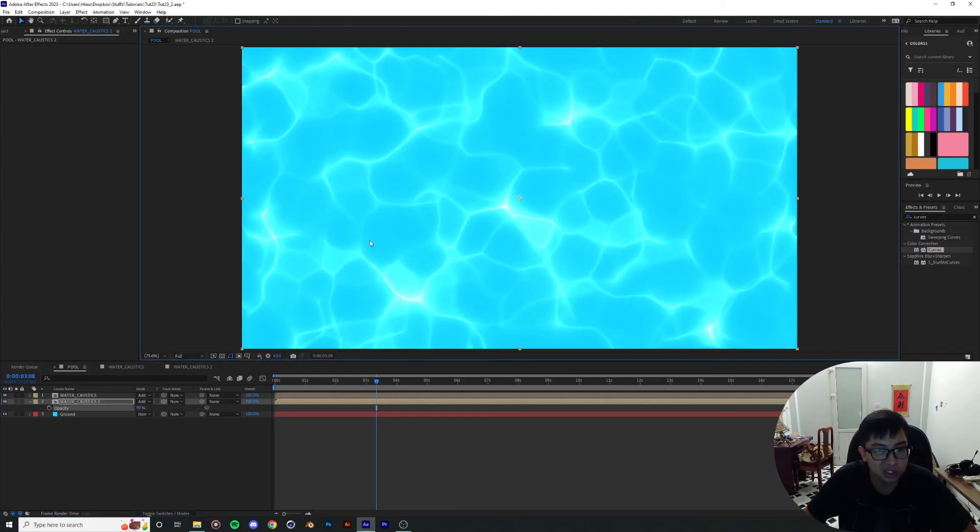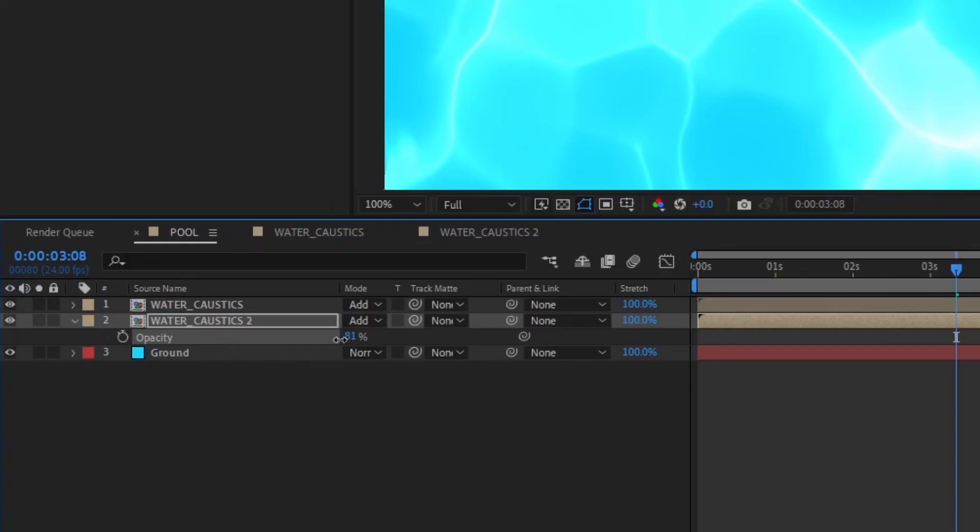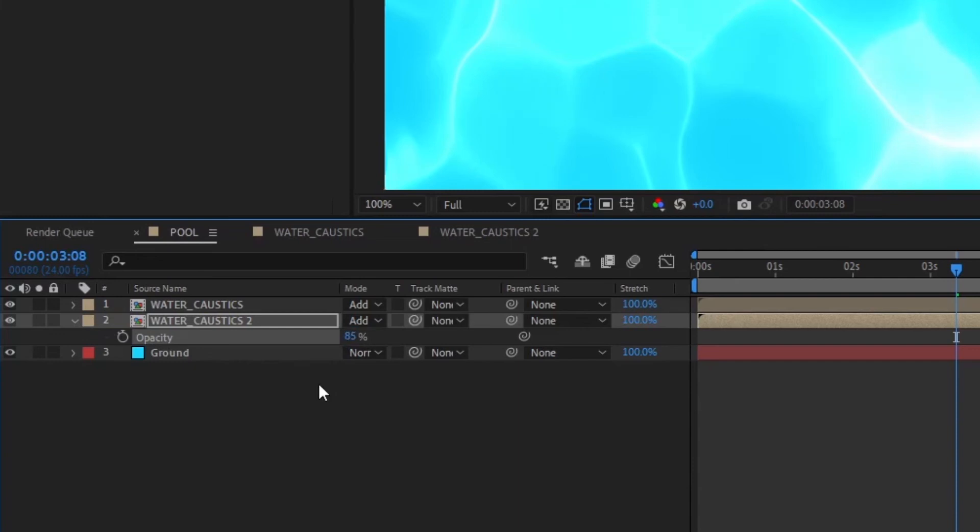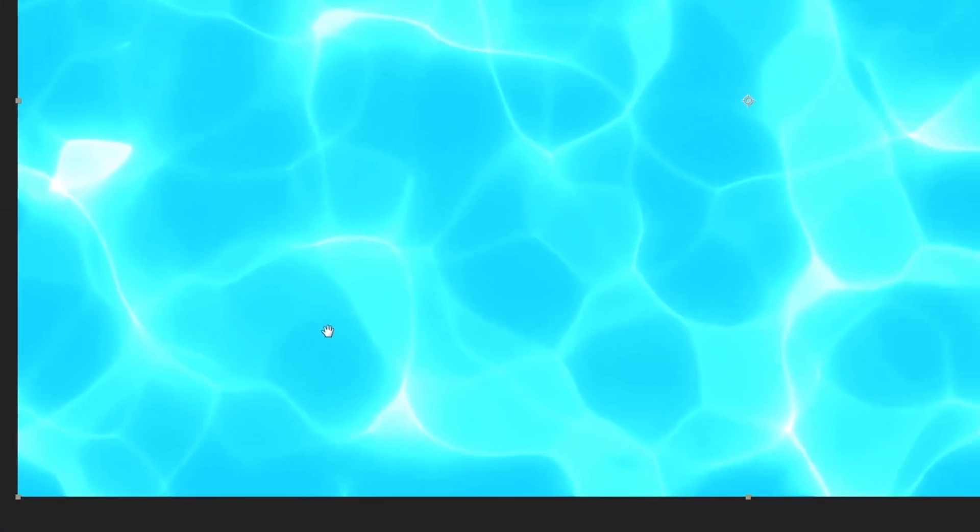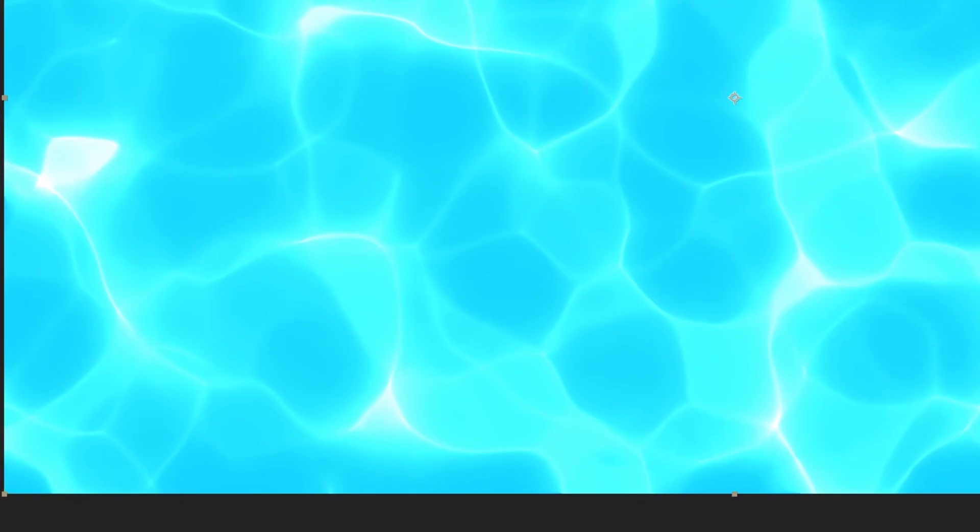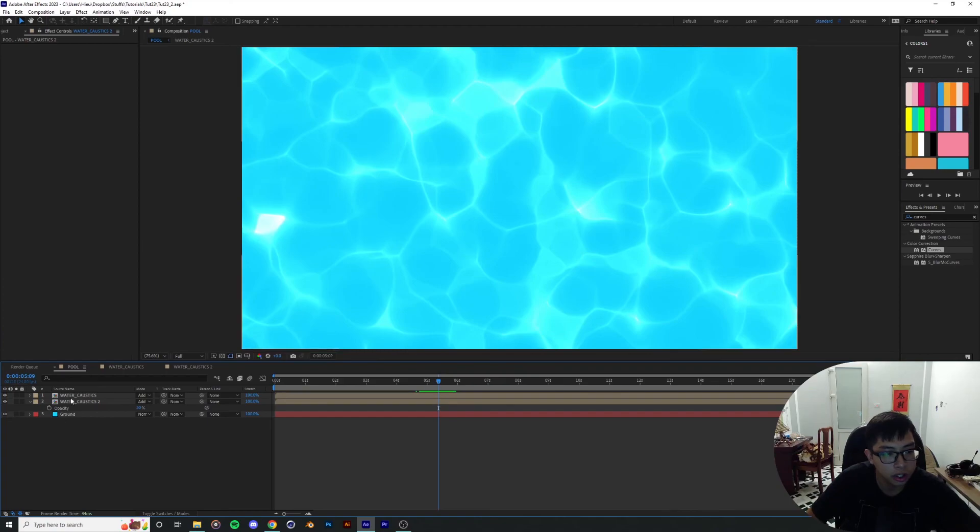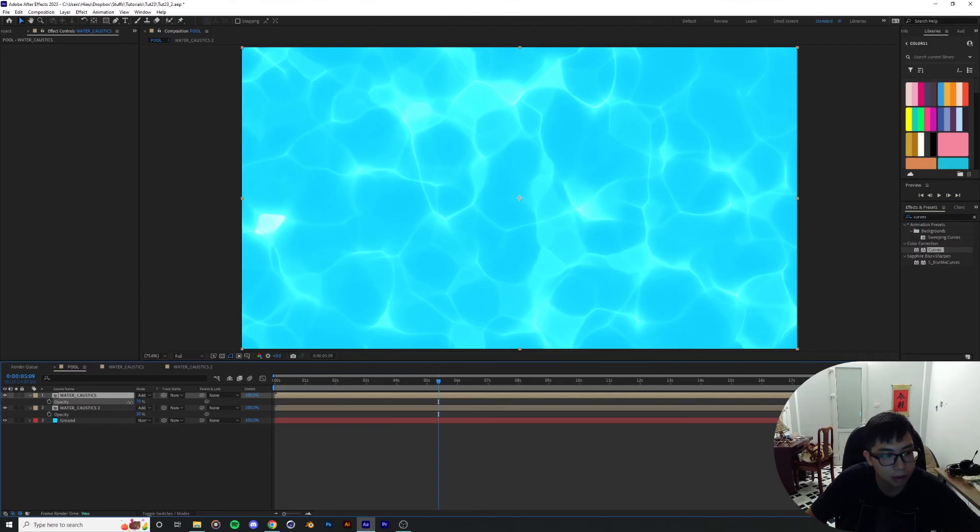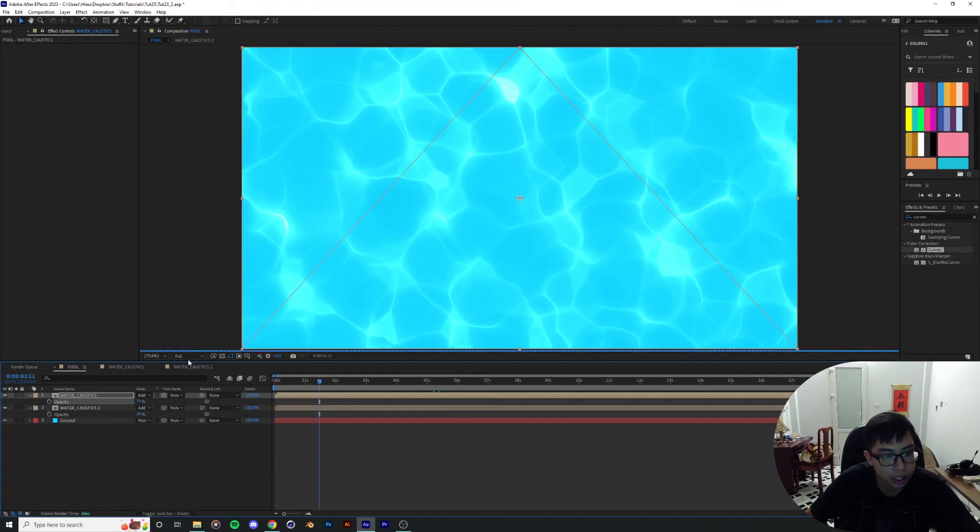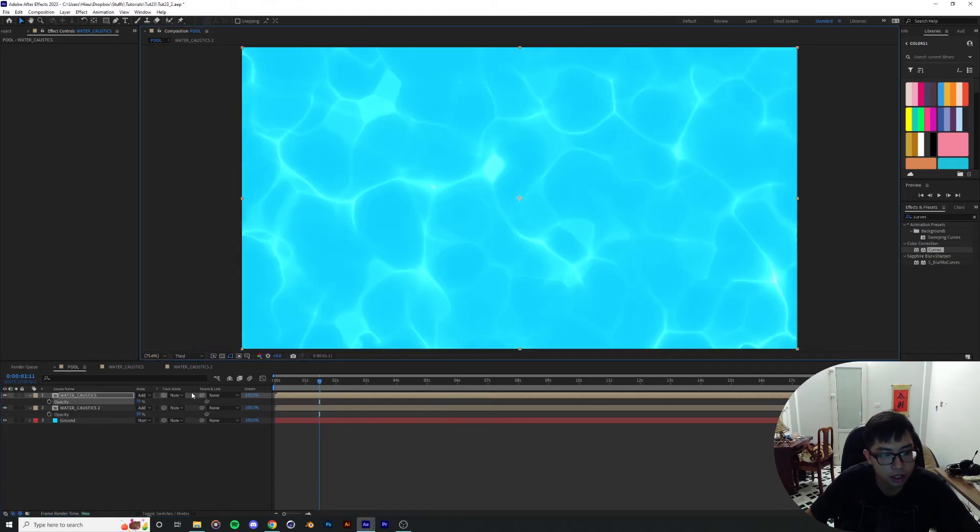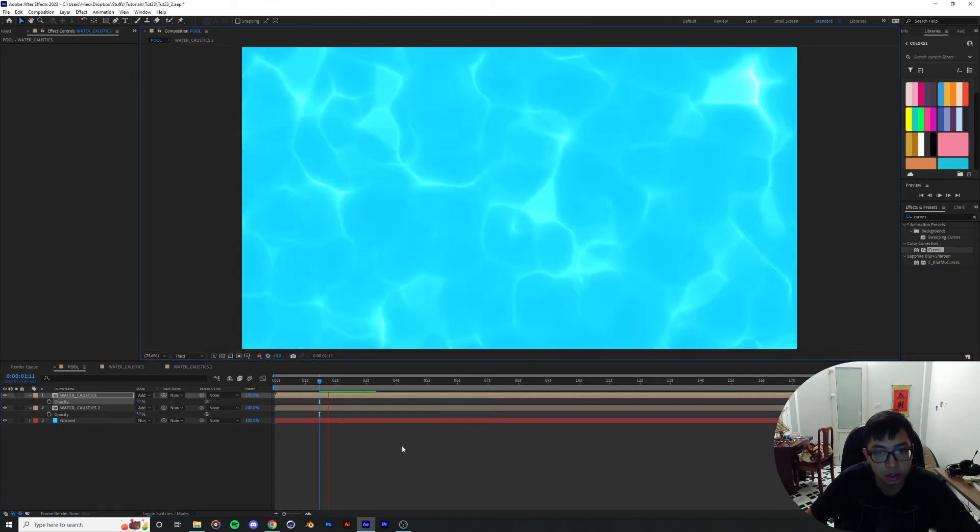85% maybe the second layer of the water caustic is still too strong, maybe you can drag it down to something like 30% or something. Also you can try and drag down the upper layer a little bit more, maybe put it only to 80, 82% something, 79% something not too strong.